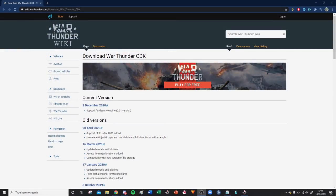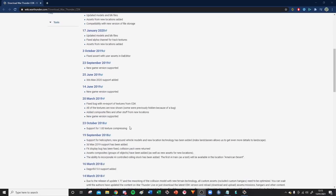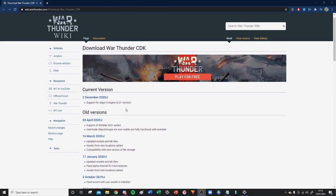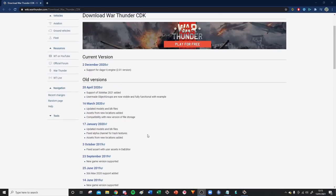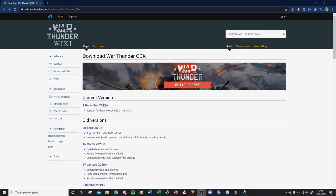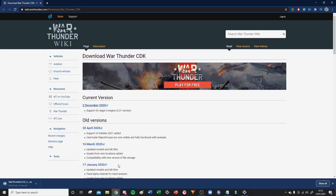First off, we need to download the CDK. This page, which will be linked in the description, shows you the download links and all the previous versions, but we want the most recent version, which was updated when New Power came out on the 2nd of December 2020. Just left-click that and it will start downloading. Once the .exe is done, you can open it and run through the installer.